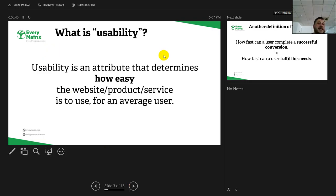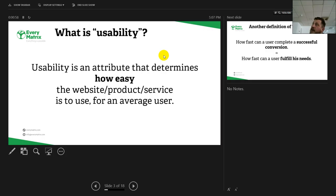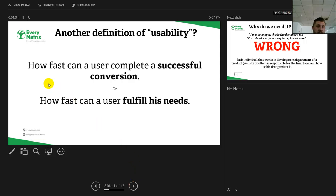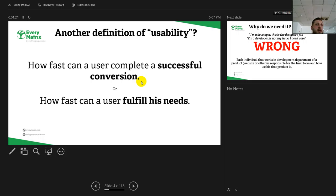What is usability? Well, it's an attribute of a website, product, or any other kind of service that we or a company provides, and it determines how easy it is to be used. Let's put it in other words: how fast can a user complete a successful conversion or how fast can he fulfill his needs? What is a conversion in our case? It's a deposit, a successful deposit or a successful bet, or a successful spin on a casino game.